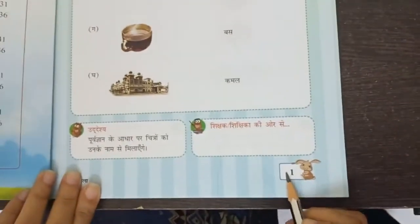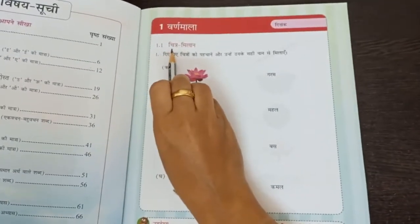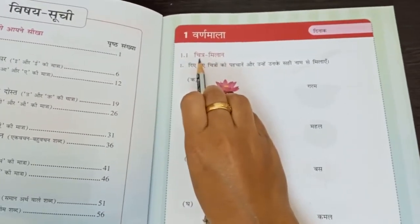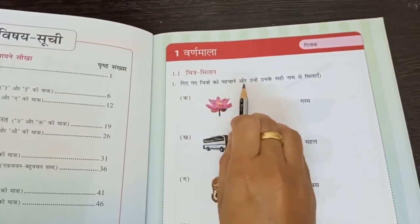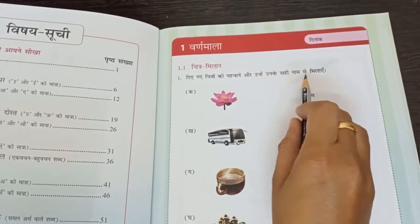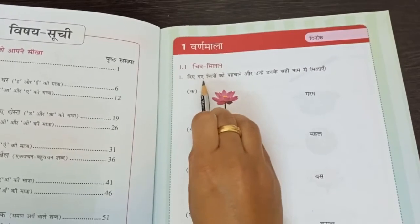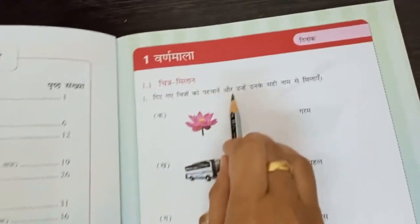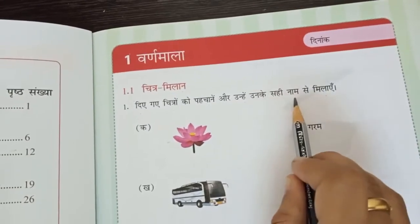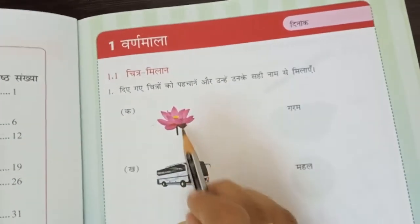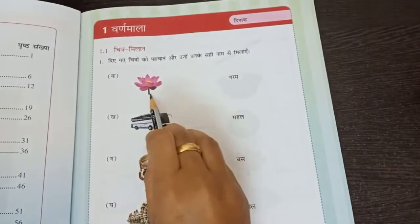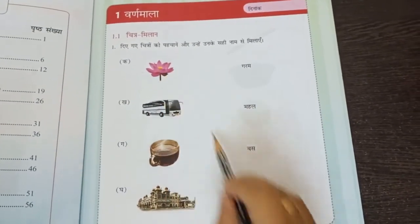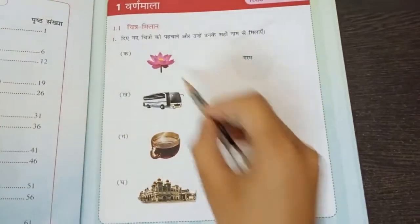Come on students, take page number one. The first question is Chitra Milaan. The instructions say: identify the given pictures and match them with their correct names. You can see four pictures below. We want to match each picture to the correct appropriate name.